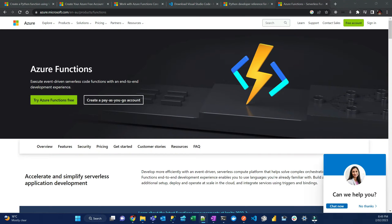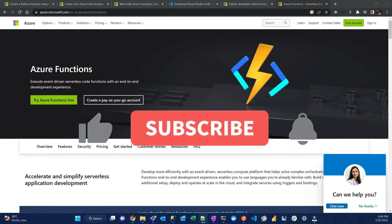Hi, Pedro here from PythonList again. In this video I'm going to teach you step-by-step how to set up your environment, create an Azure function, test and deploy an Azure function. Before I go any further, subscribe to the channel, click the bell and like the video.